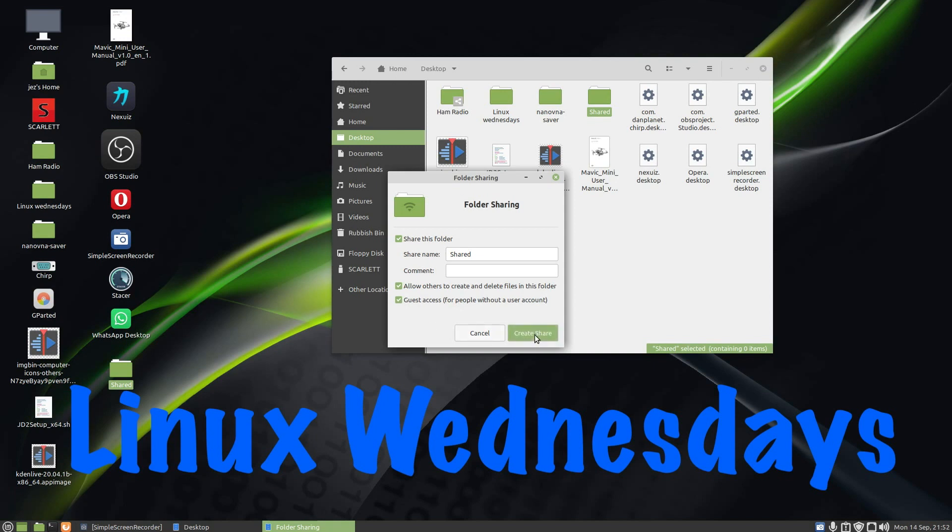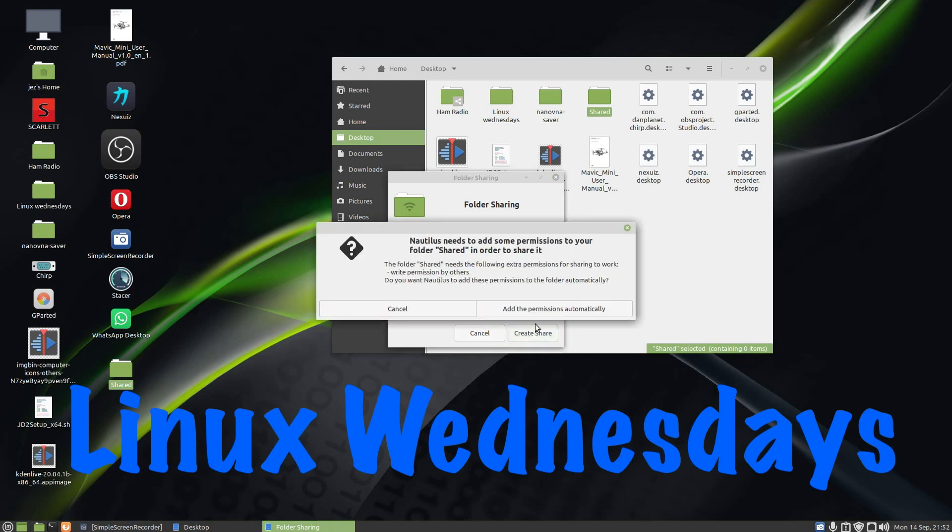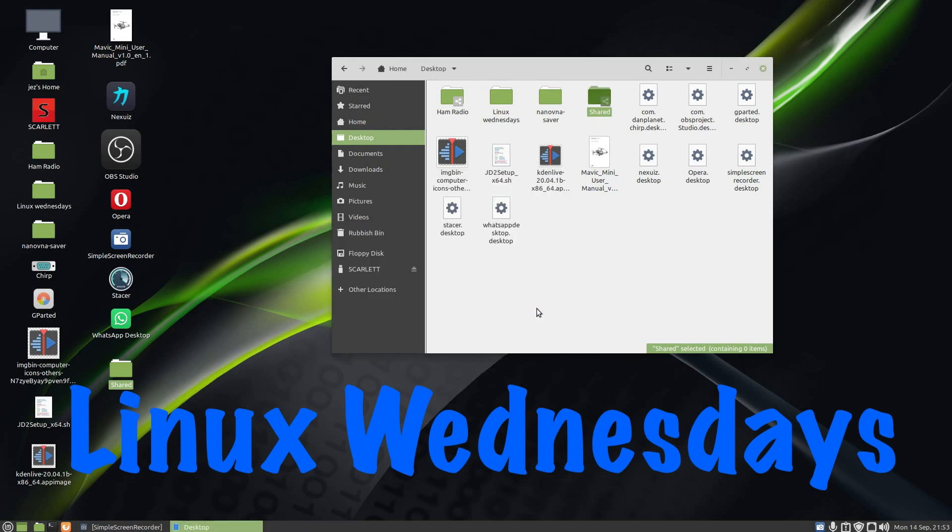Nautilus needs to add some permissions to your folder Shared in order to share it. We're going to add the permissions automatically. There we go, there's our shared folder. You can see there's a little icon showing that it's shared.